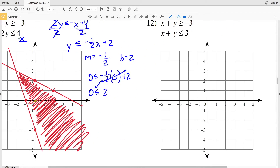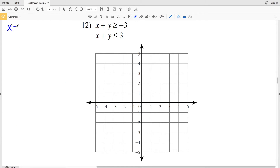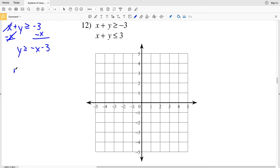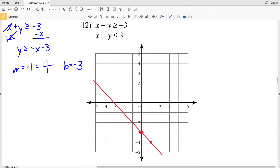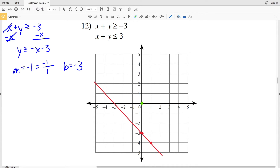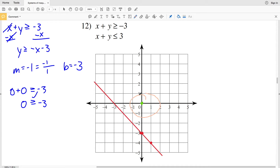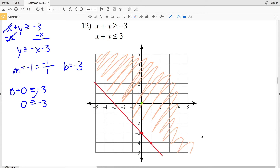For number 12, the first inequality is x + y ≥ -3. Subtracting x gives y ≥ -x - 3, so slope M is -1 and y-intercept B is -3. Plotting (0, -3) and going down 1 and right 1 gives the next point. It's a solid line (≥). Testing (0, 0): 0 + 0 ≥ -3 gives 0 ≥ -3, which is true, so I shade the region containing the test point — to the right or above that line.